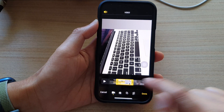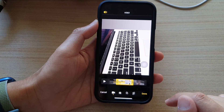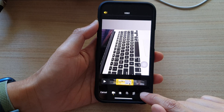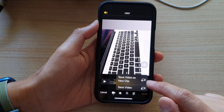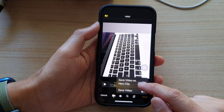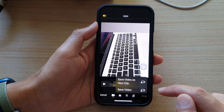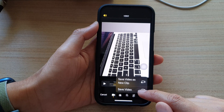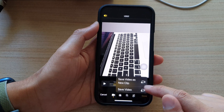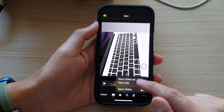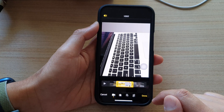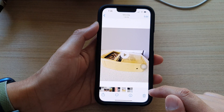And once you are happy with the selection, you can tap on the Done button. And in here, you can save the video as a new clip or save over the current video. So I'll choose save video as new clip in this example.